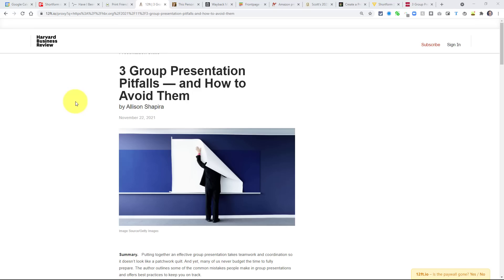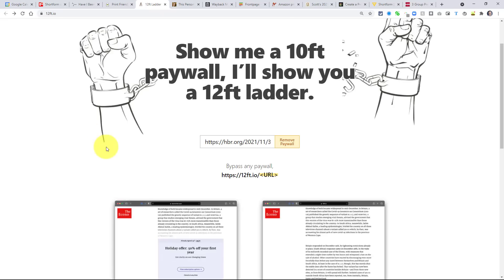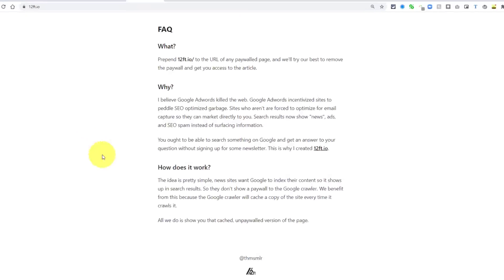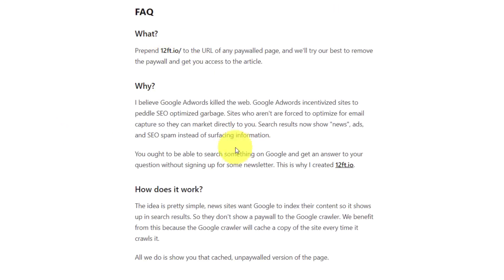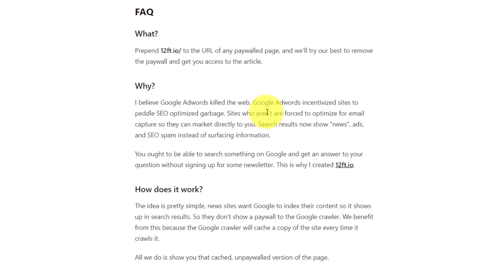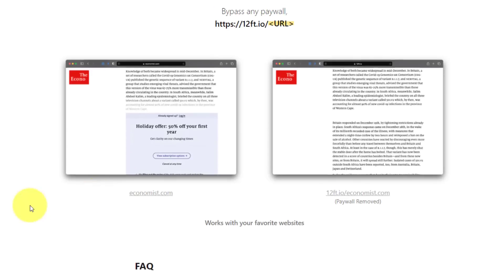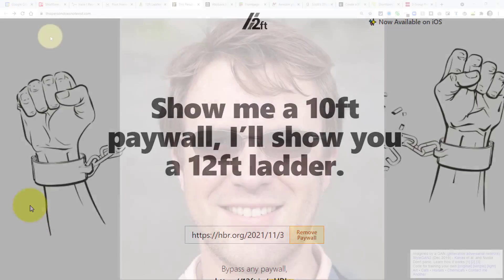So why is this working, and how does this particular website get around this? Well, if we scroll down to the bottom of the 12-foot.io page, you can get the what, why, and the how does it work. Essentially, the developer of this website says that he thinks that AdWords has killed the web, and so that we're too often being served up with things, with keywords and things, just to grab our pieces of information. But how is it working behind the scenes? Well, Google is indexing all of their content, so news sites and other publications are giving Google the entire article so it can scan through it and do its Google crawler business. However, this website is making use somehow of the crawler or access to that same information, so that they can cache a copy of the site each and every time.